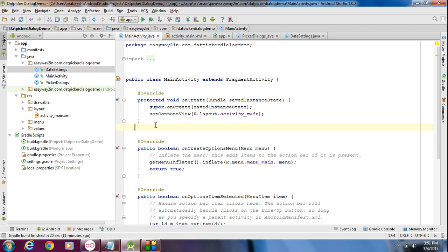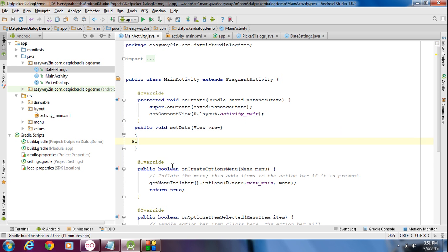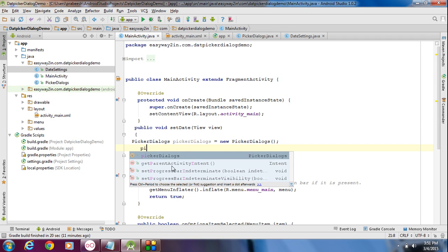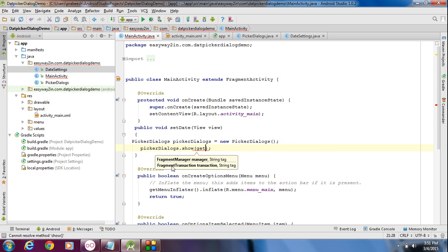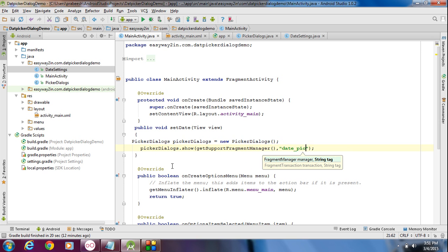Now create the setDate method: public void setDate(View view). Create an object of PickerDialogs: PickerDialogs pickerDialogs = new PickerDialogs(). To display the dialog call the show method: pickerDialogs.show(getSupportedFragmentManager(), 'date_picker'). First pass the supported fragment manager, then specify a unique tag for your dialog — I specify it as 'date picker'. Now we have finished the coding.